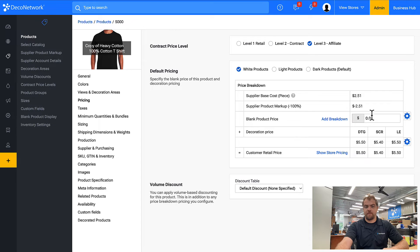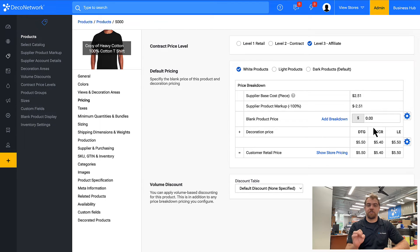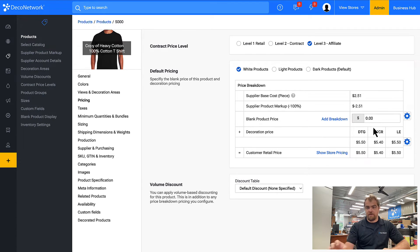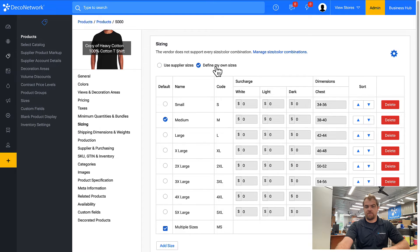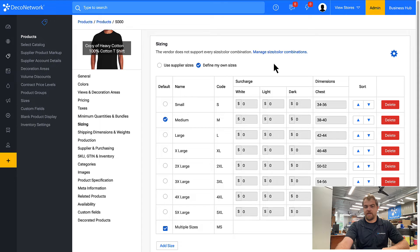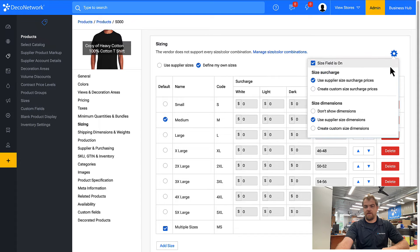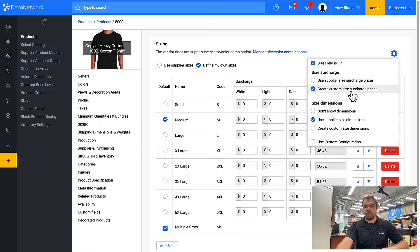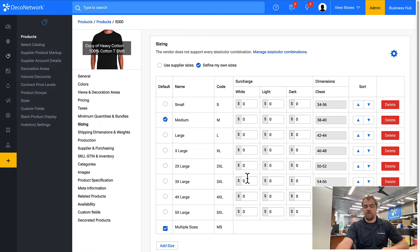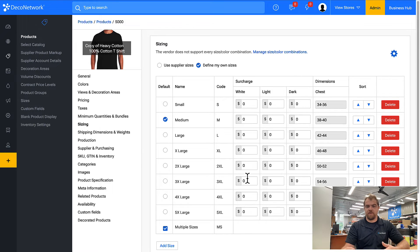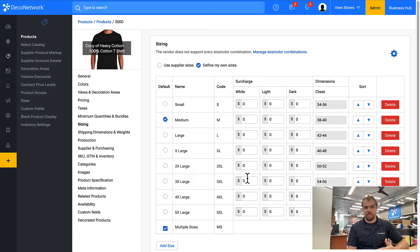So now we aren't charging anything for the blank. But I also need to come into sizes. Sometimes you need to define my own sizes. Click on the gear, click create custom size surcharge prices. And you really want to make sure that these larger sizes say zero. You don't want to upcharge the customer for a more expensive item they're supplying.